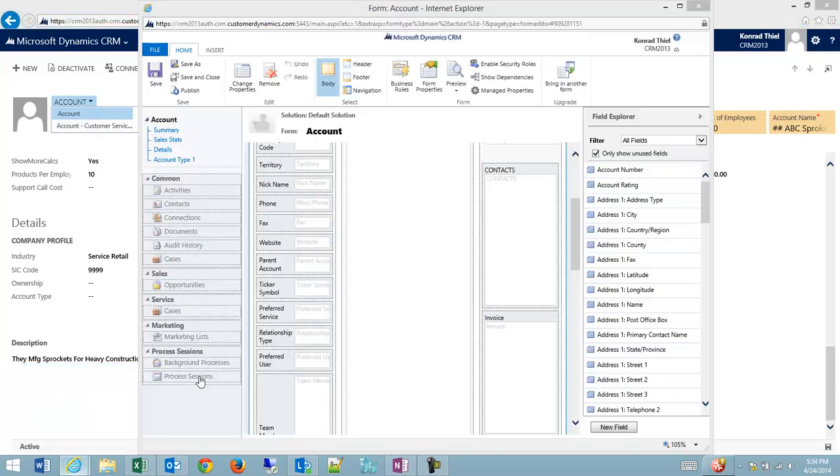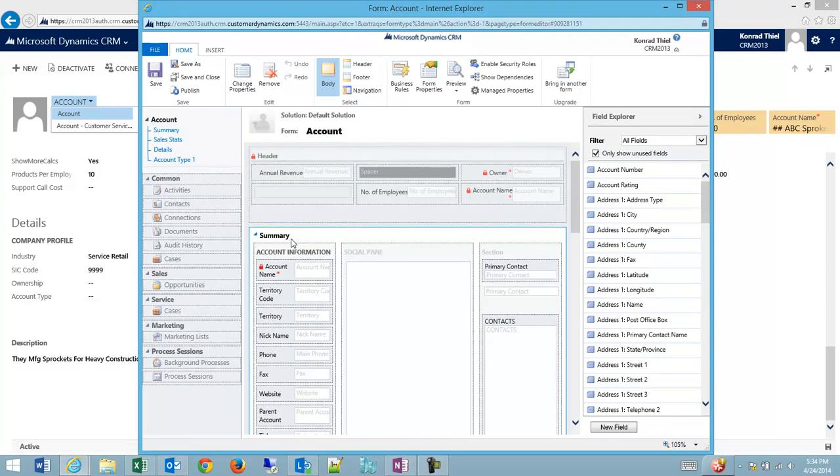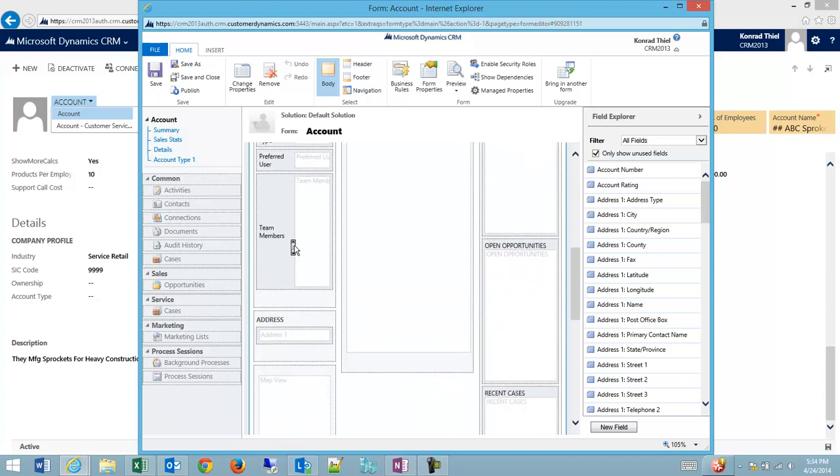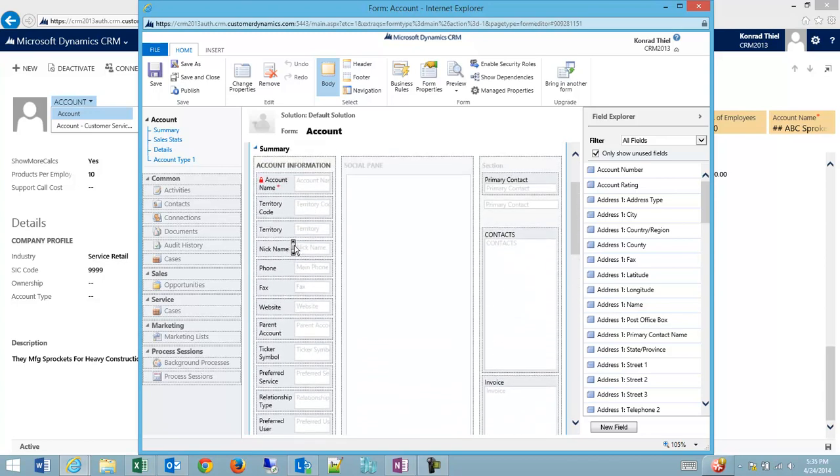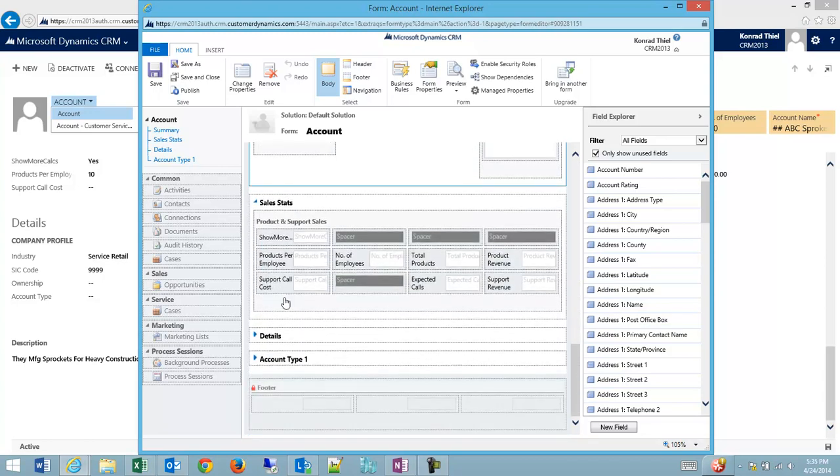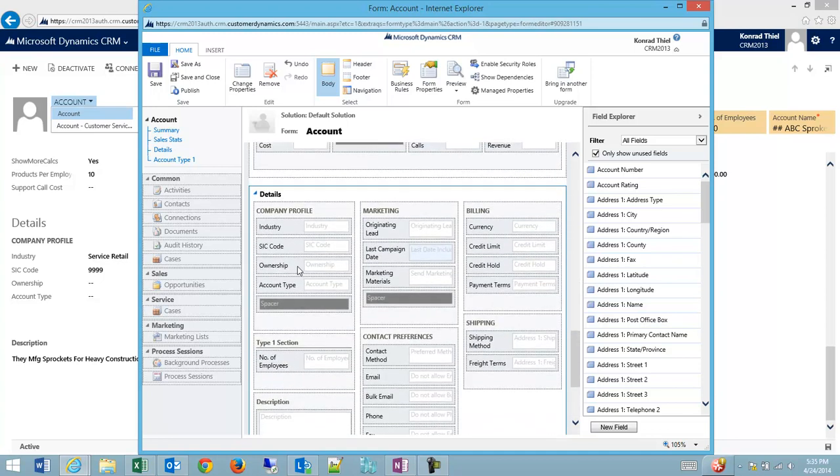So let's go back to our account and I'm going to find my ownership field on here. Under the details section, I'll expand it and ownership.